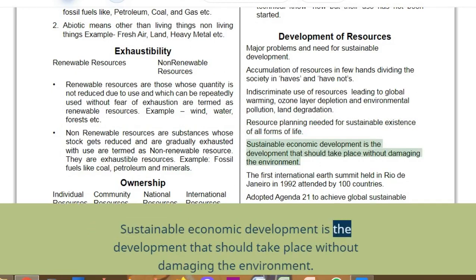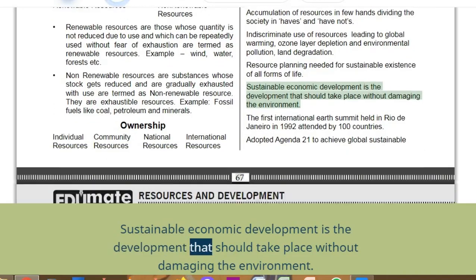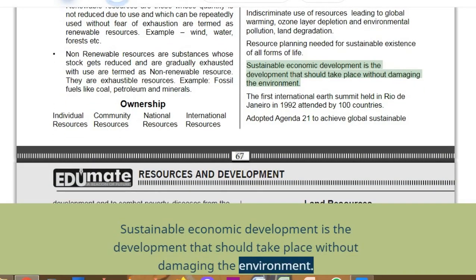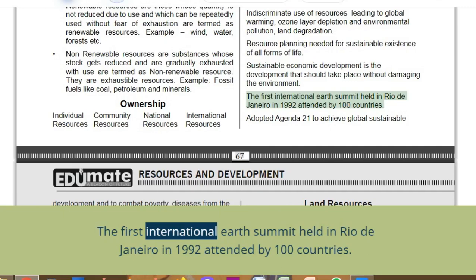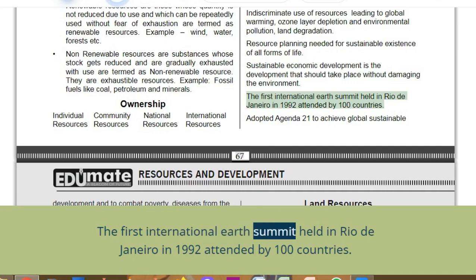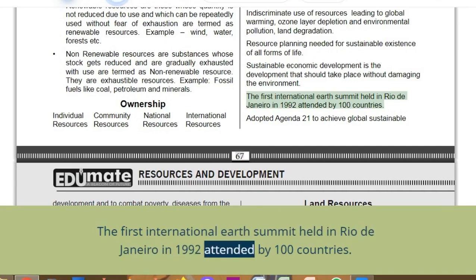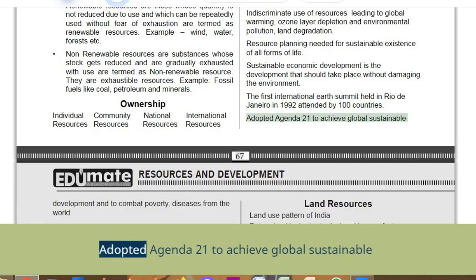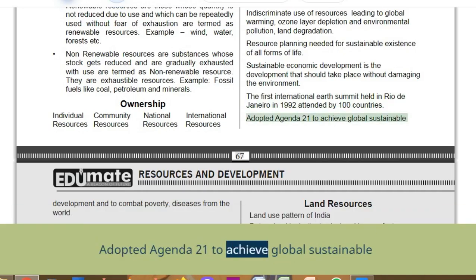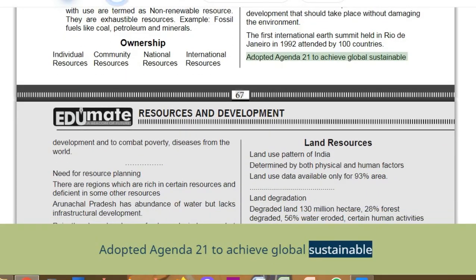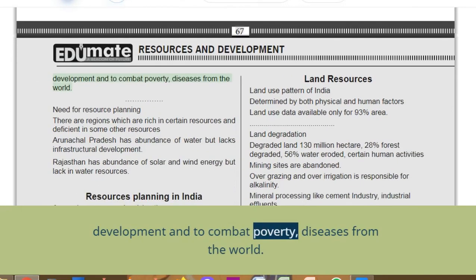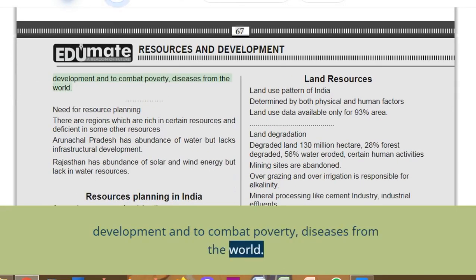Sustainable economic development is development that should take place without damaging the environment. The first International Earth Summit was held in Rio de Janeiro in 1992, attended by 100 countries. Agenda 21 was adopted to achieve global sustainable development and to combat poverty and diseases.